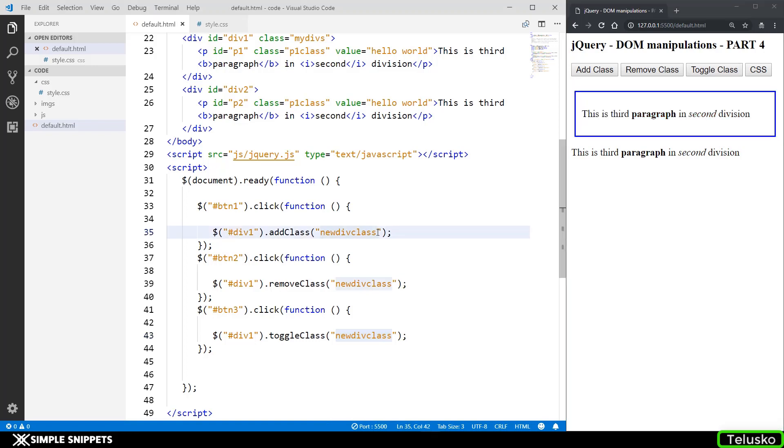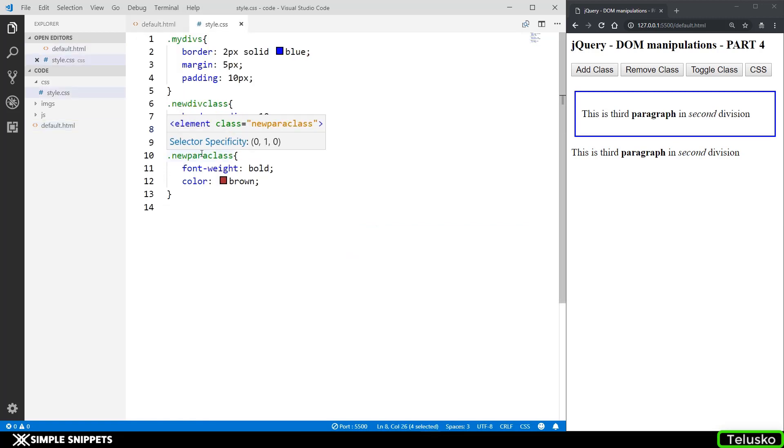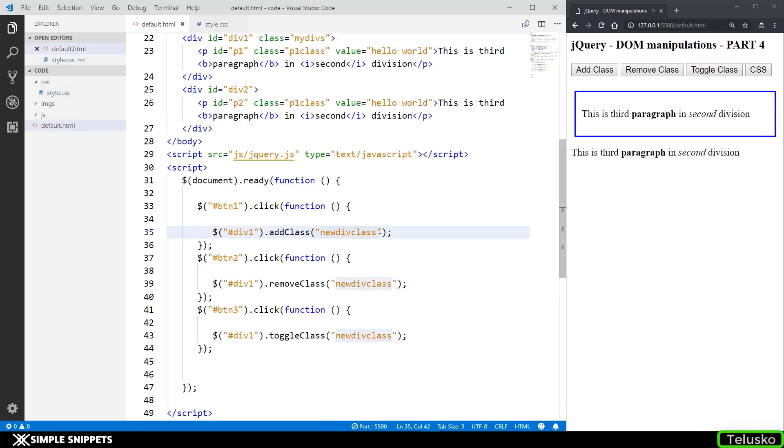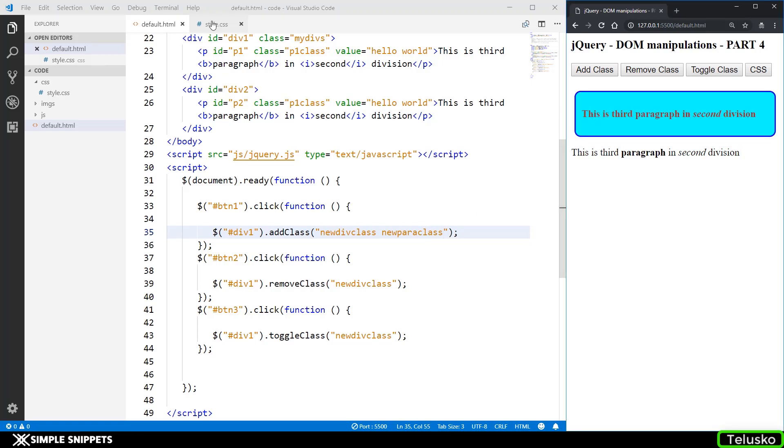So one more thing that I forgot to mention is you can pass multiple classes also. So in the style you can see we have one more class which is new para class. So if I copy this if I hit space over here and pass it over here and if I click on add class you can see that the new para class also got applied. In the new para class what we had is we had the font weight as bold and the color was brown.